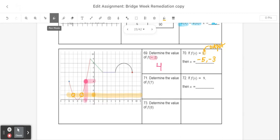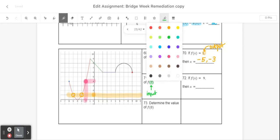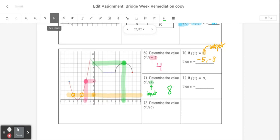The next problem says find f of 7. This is going to be an input again because it's inside the parentheses — inputs are on the inside, outputs are on the outside. So I'm going to find where my graph has an input of 7, right here, and find the corresponding output, which would be right here — the number 8. So my final answer here would just be 8.